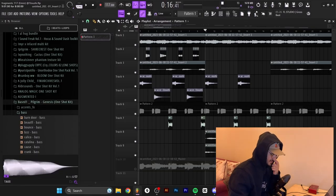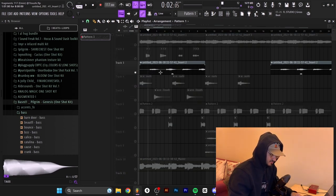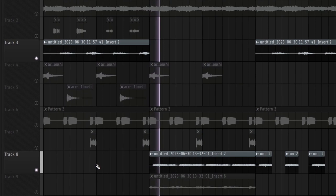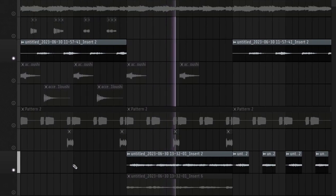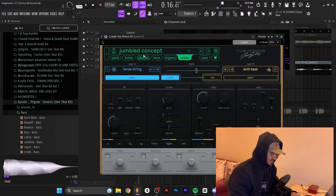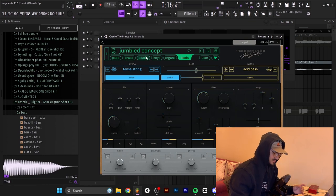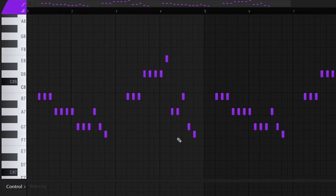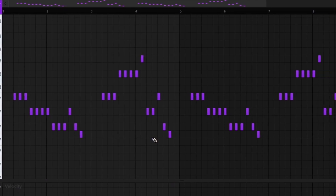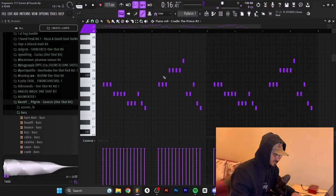I added two new sounds to the B part. The first one uses the same preset as the lead in the A part — Jumbled Concept from Cradle — but it's a new melody. It's in a higher octave, that's why it sounds different, but it's the same preset and the same mixer chain and effects. Here's the pattern — I was just messing around on the keys.